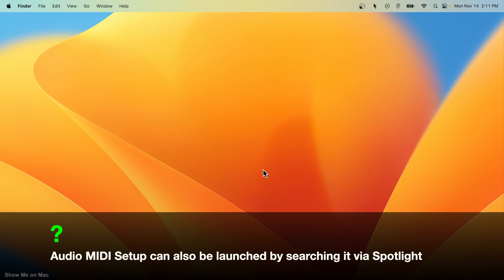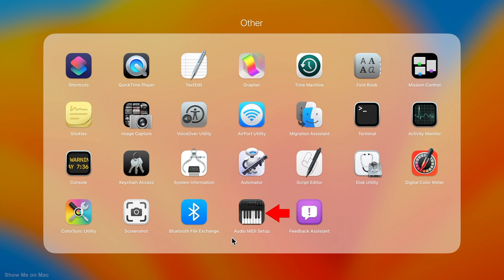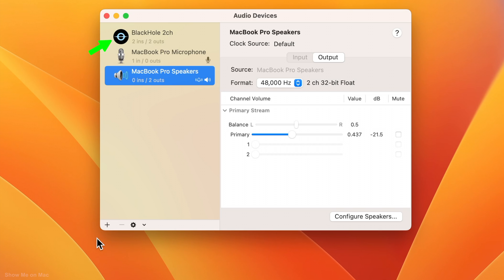Go to launchpad, open other folder and click Audio MIDI Setup. You should see the Blackhole 2 channel audio device on the left.